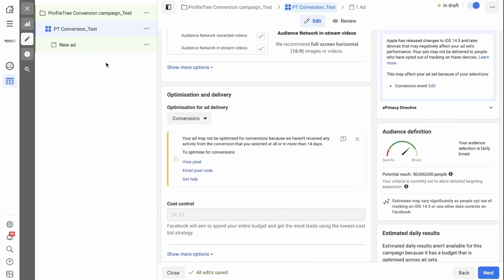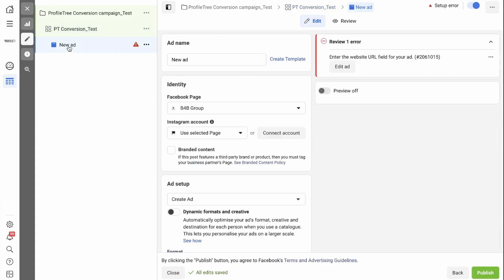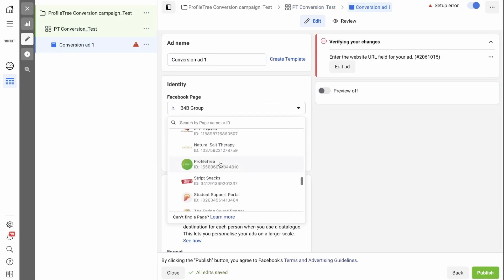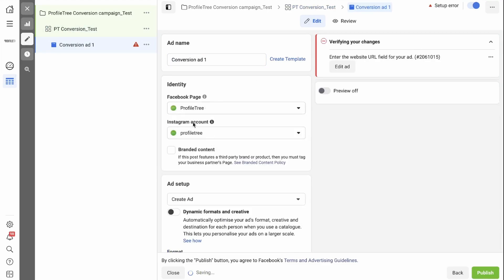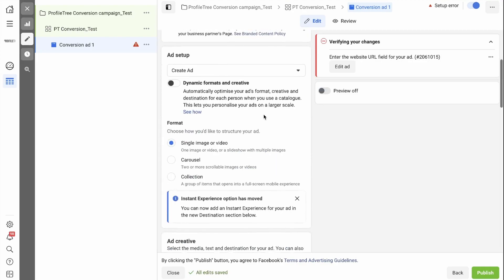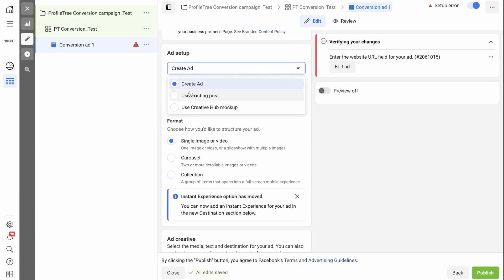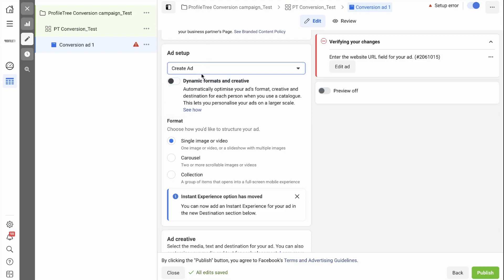Now we need to create our ad. Select New Ad on the menu and give your ad a name. Select the correct Facebook page and Instagram page that you want your ads to show on. Now you have the option to create an ad, to use an existing post from your Facebook page, or use Creative Hub Mockup. Let's create an ad.